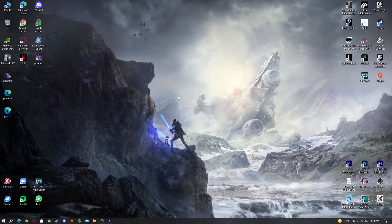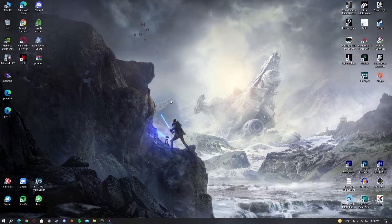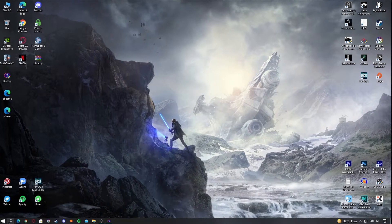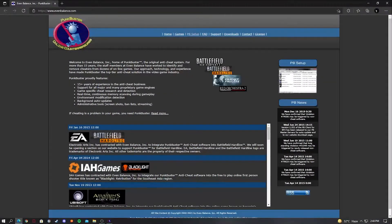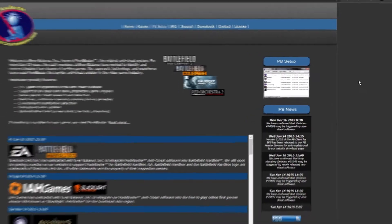First off, you have to go to the main website of PunkBuster. I'm going to put the link in the description as always. You have to go to PunkBuster and download the PB Setup.